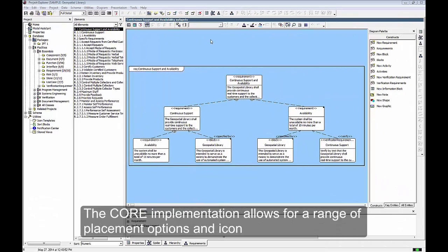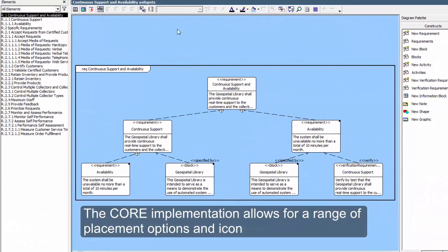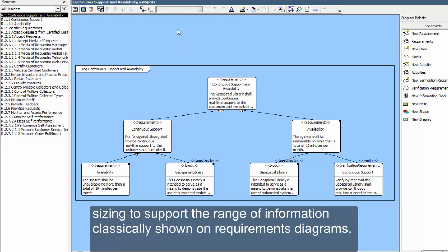The CORE implementation allows for a range of placement options and icon sizing to support the range of information classically shown on Requirements Diagrams.